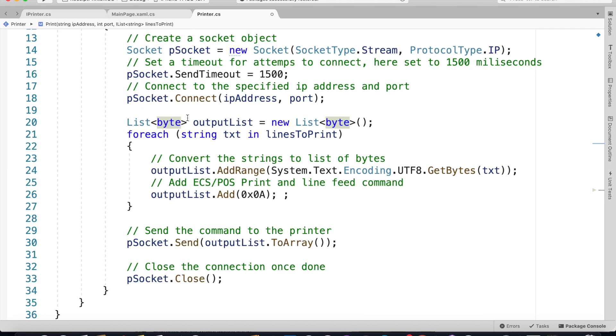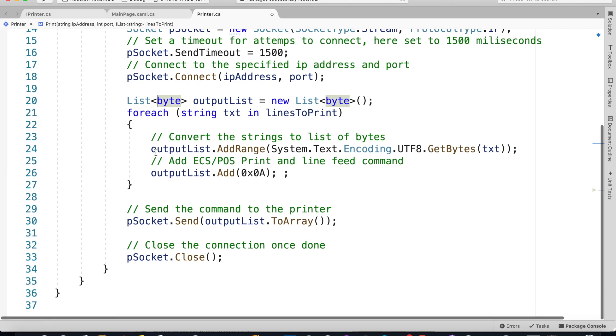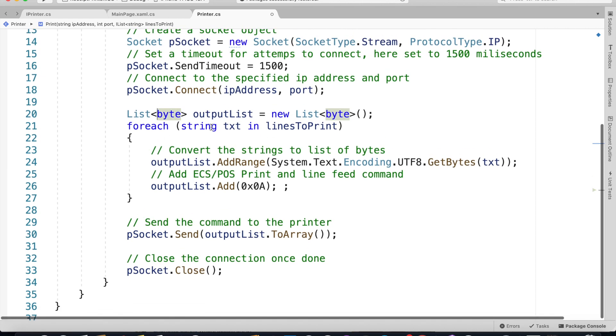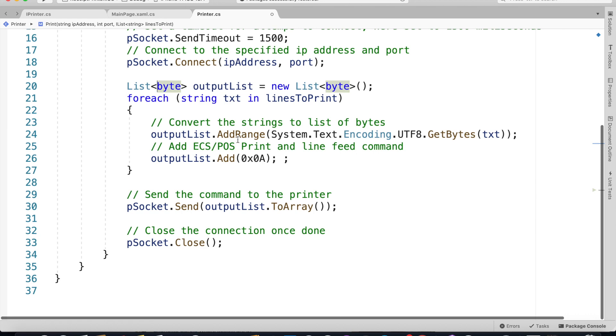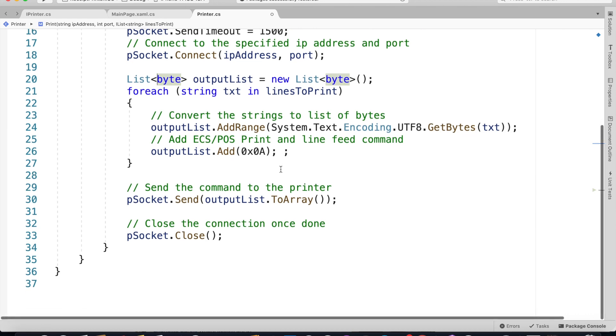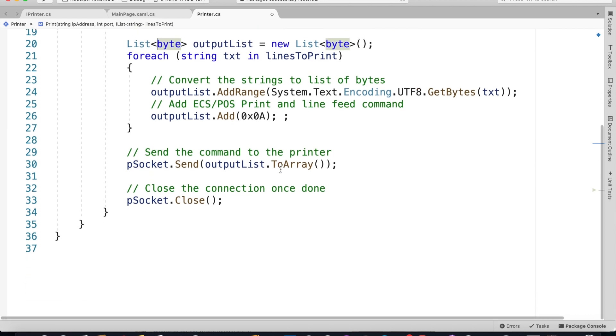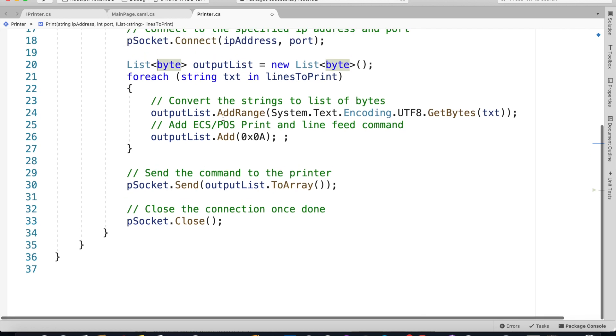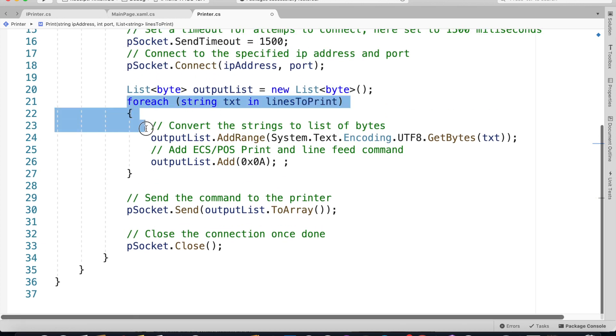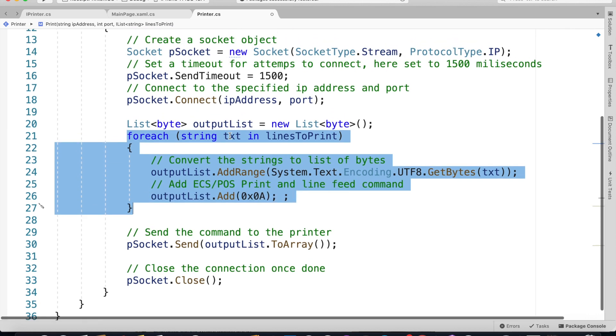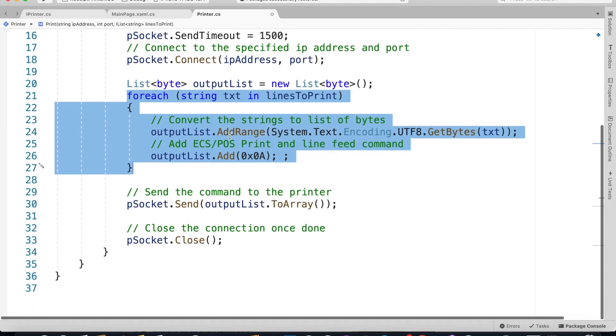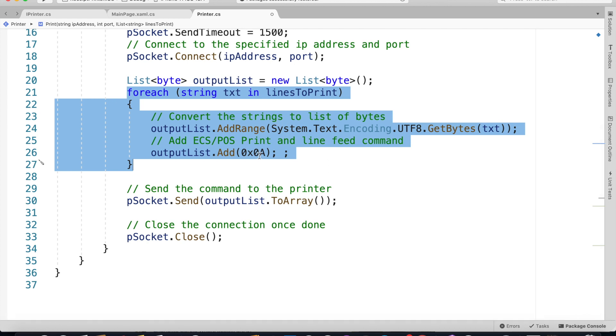When we pass the array of strings to be printed to the network printer, that has to be converted into bytes and added to this output list. We are also adding an ESC POS command of line feed at the end of every single string that has been converted into bytes.